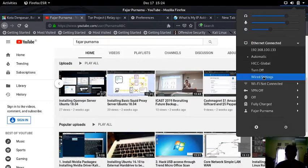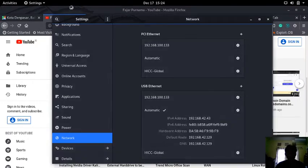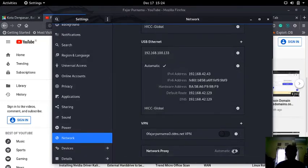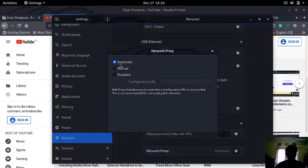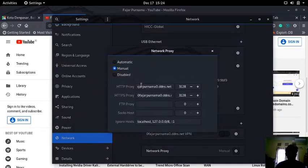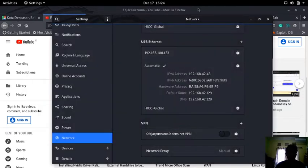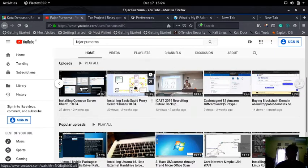The first method I'll try is using Squid proxy. Go to your network settings, then go to wired settings, and there you'll find network proxy. It's set to automatic by default — set it to manual. Enter the domain name of my server in my apartment, and my Squid port is 3128.